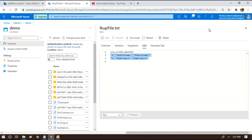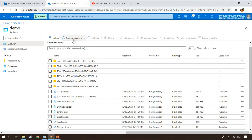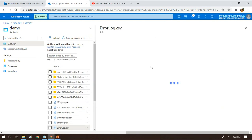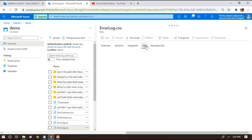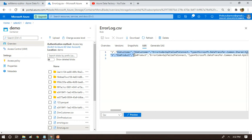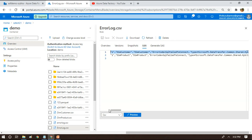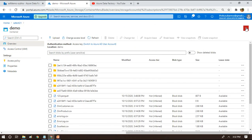The same error that occurred in the Copy Activity is now captured by Copy Data 2 and written to the error log file. Checking the Blob Storage file path after a refresh, we can see the error log file was written. There were two records - dim customer and dim product - and whatever error happened in both copy activities has been logged correctly. That is how we capture error messages from a pipeline and log them to a CSV or text file in Blob Storage. You can also log errors to a SQL Server table the same way. Please leave any questions in the comments, and if you haven't subscribed, please subscribe.